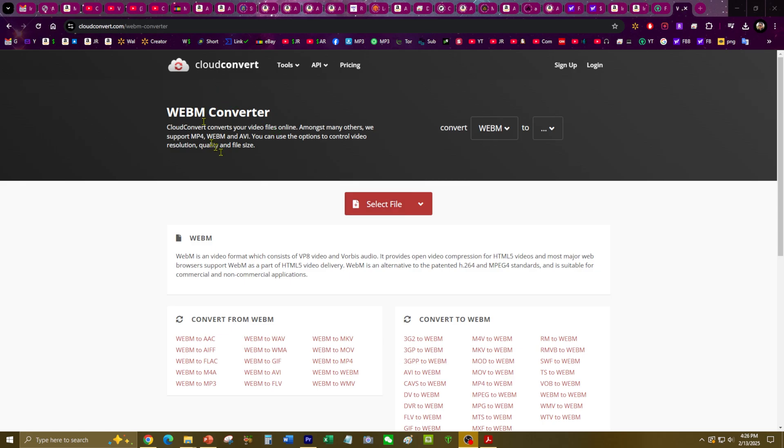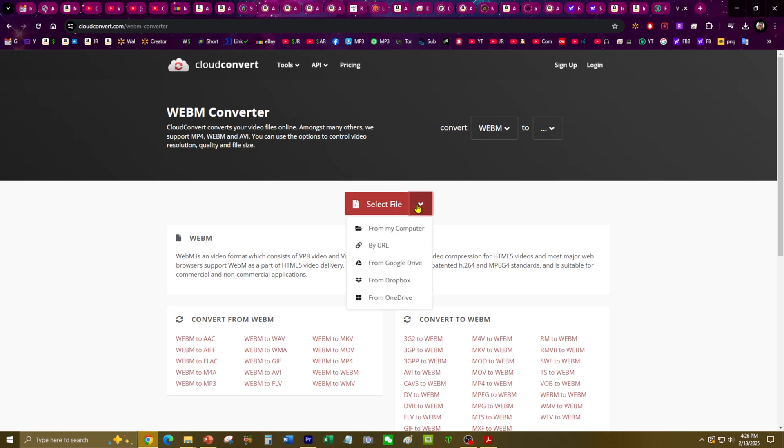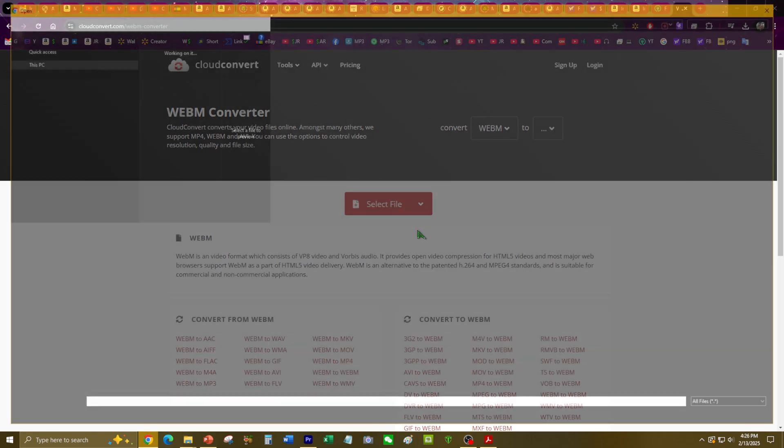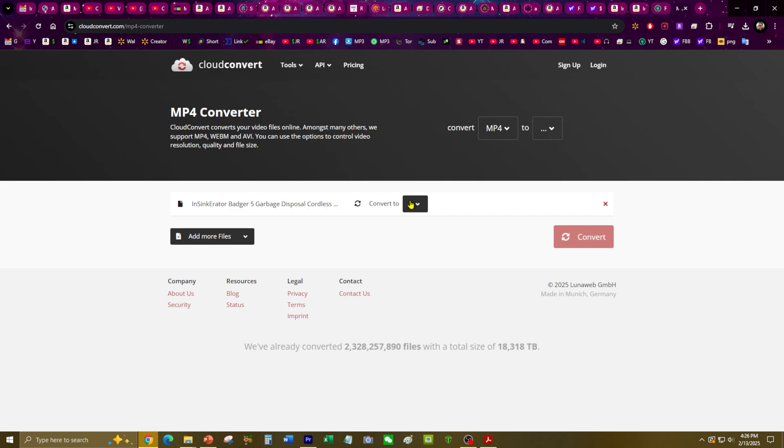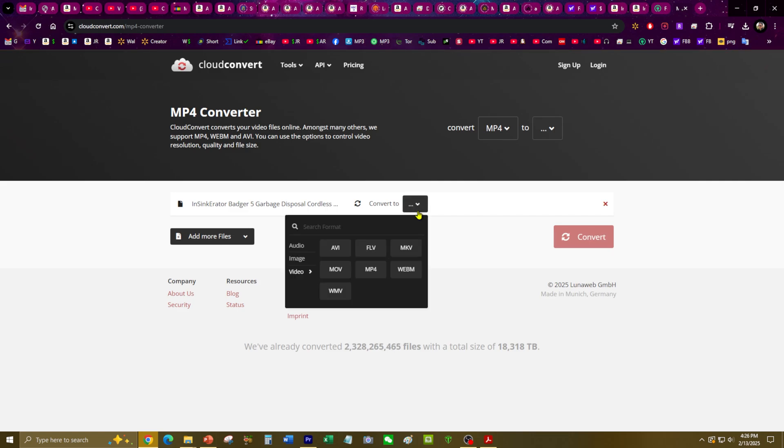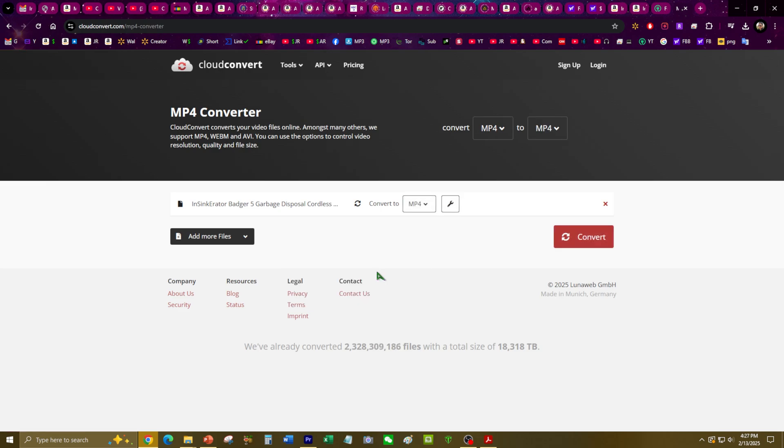So here I found a converter. Let's go ahead and select the file and convert it to an MP4 format.